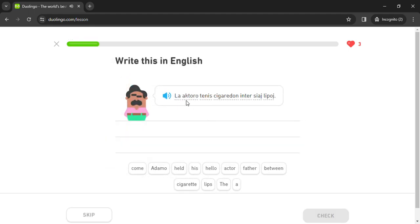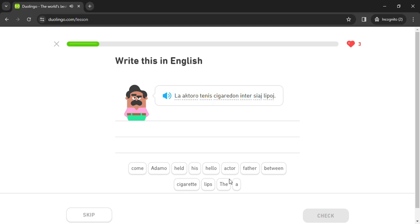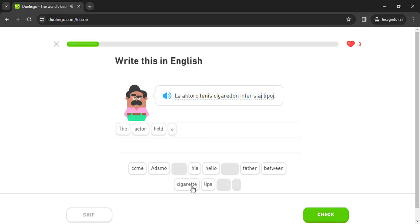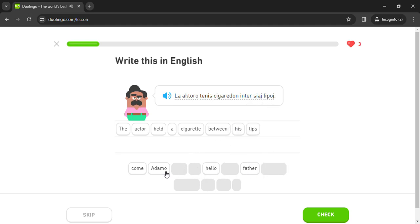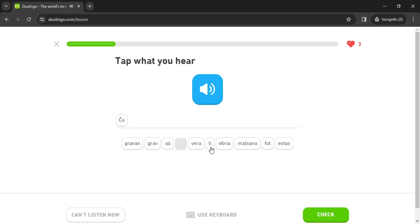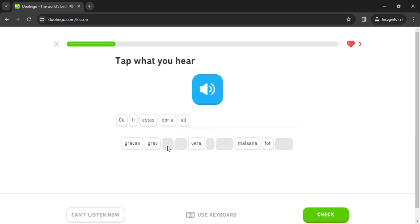La actoro. Teni cigaredoin. Intensi lipoi. Chuli estas ebria au malsana.